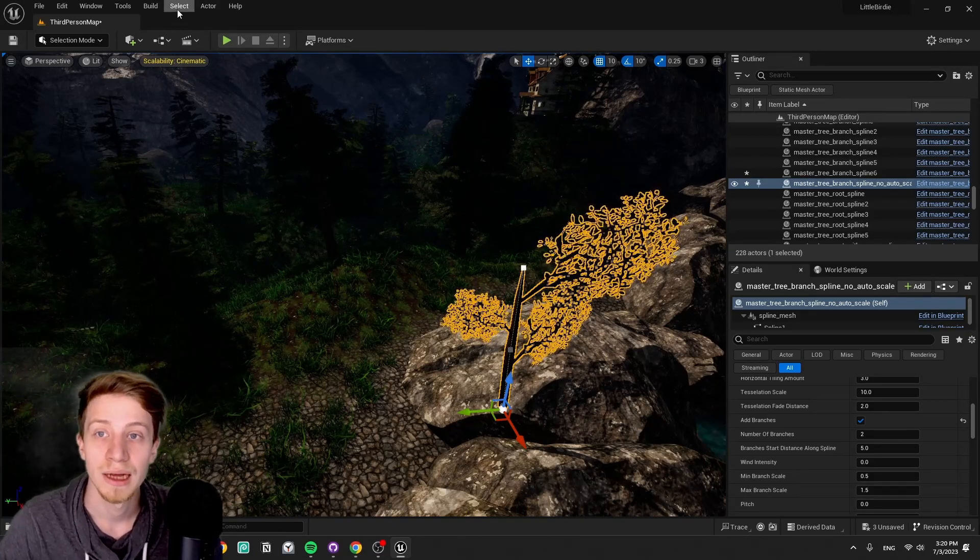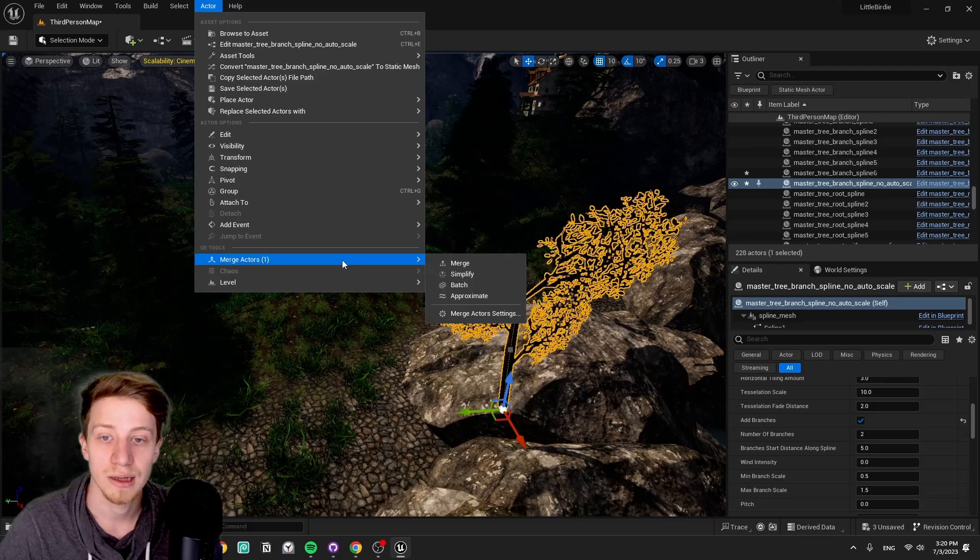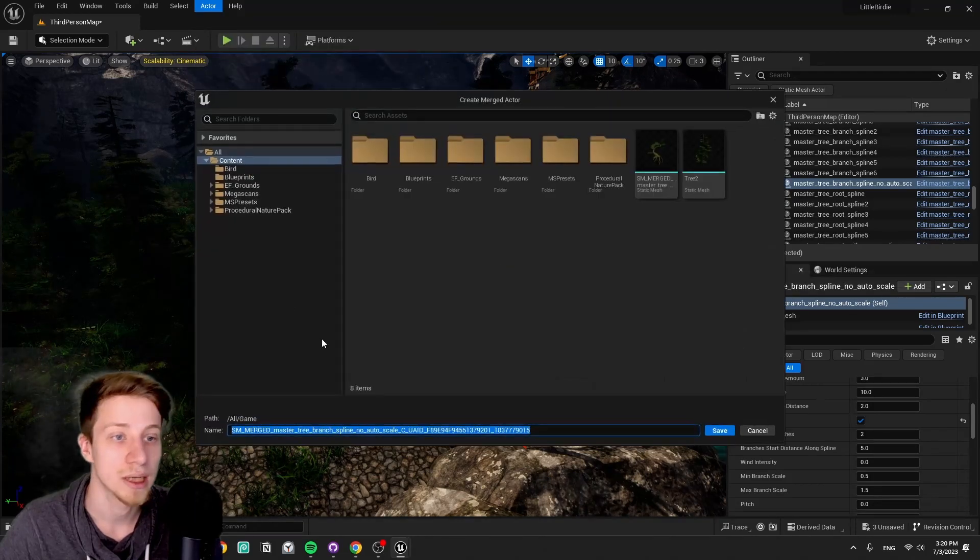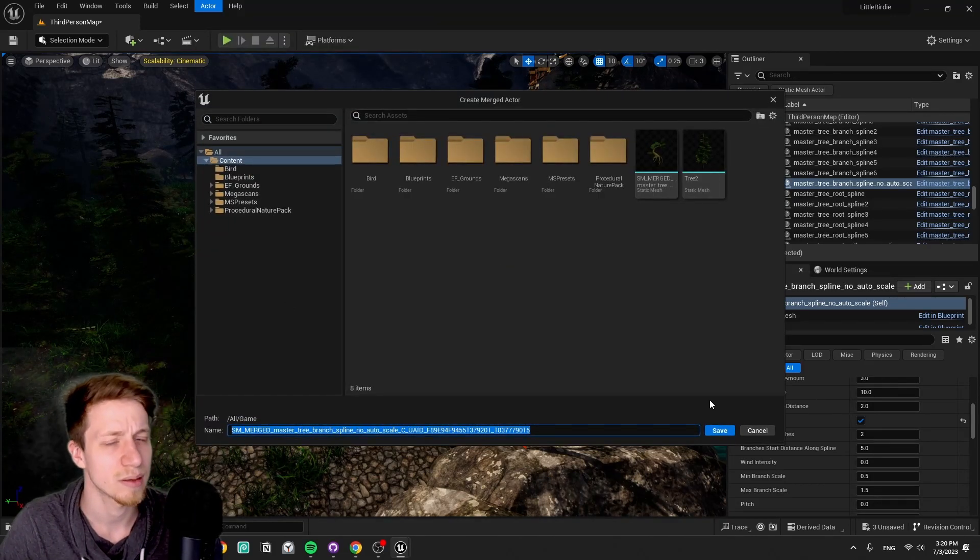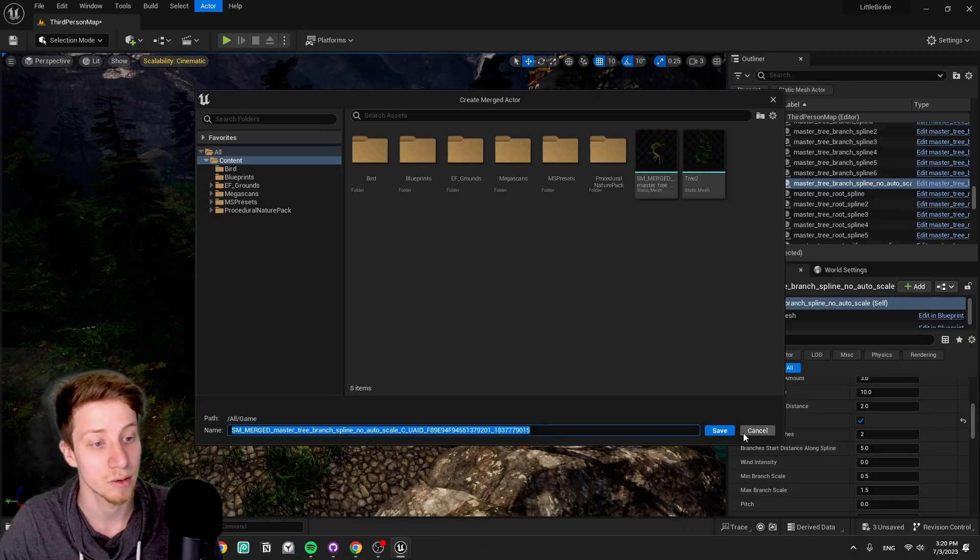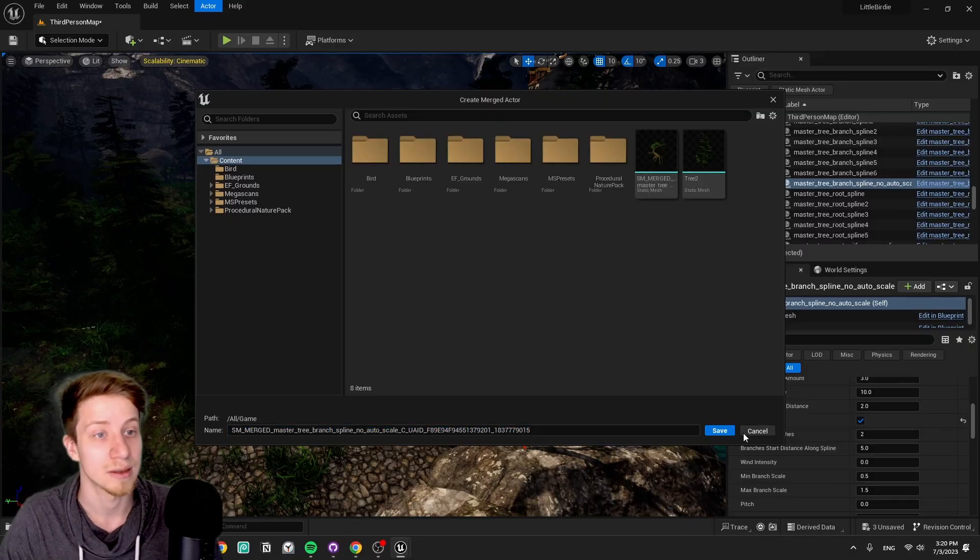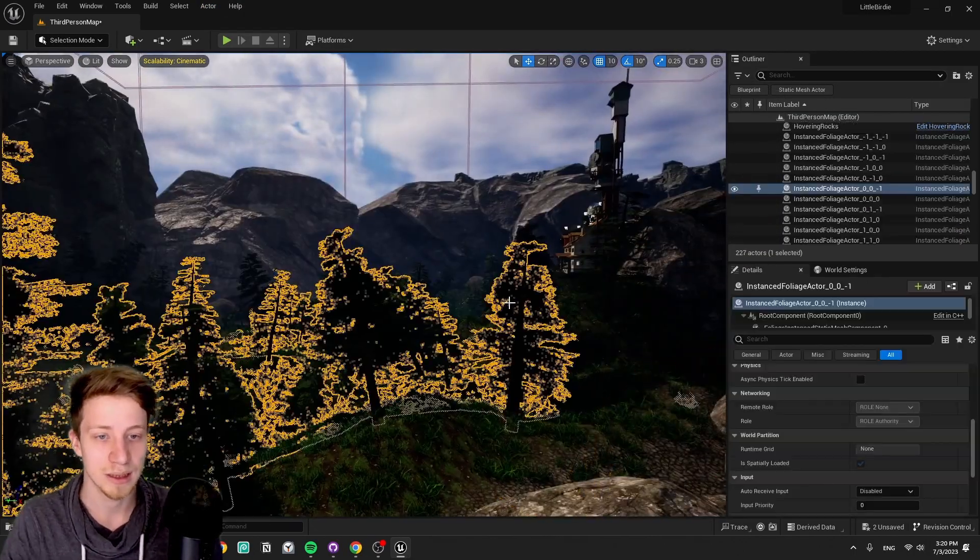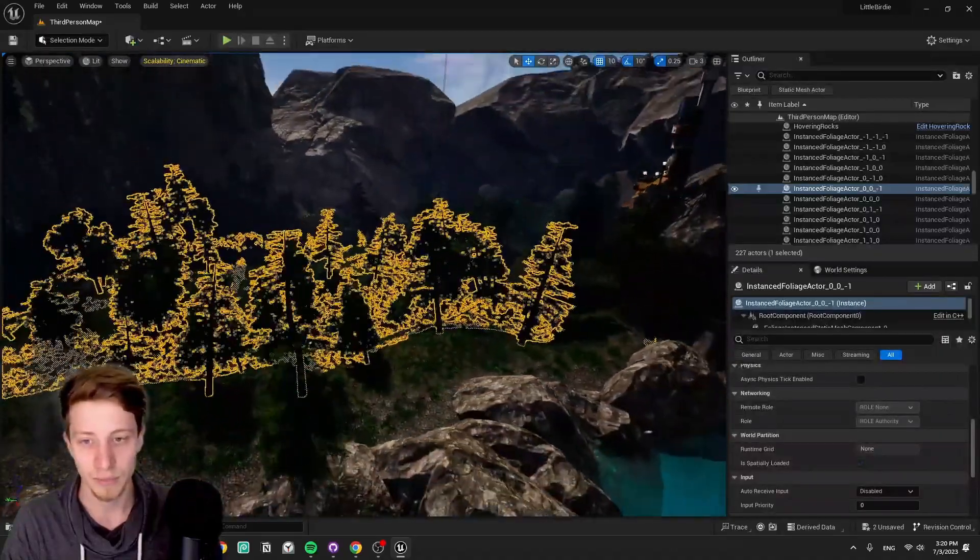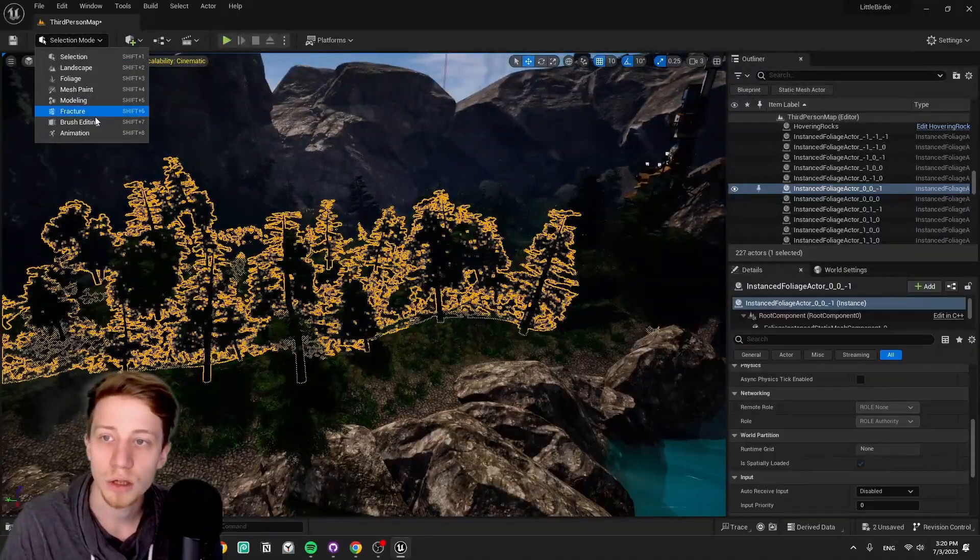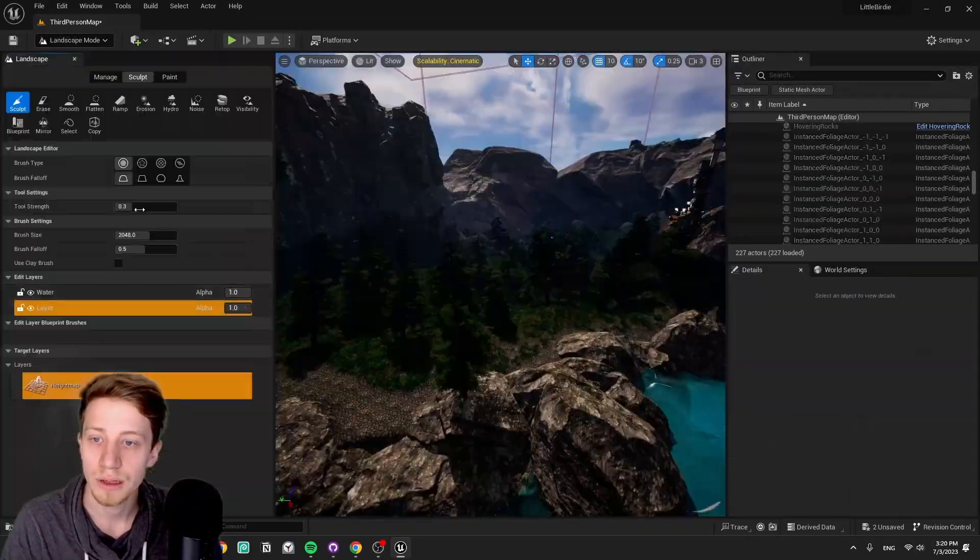You just want to make sure to select all of them and then here on the actor, select merge actors, click on merge, and this is going to turn it into a static mesh. It can be a lengthy process so I'm just going to skip it for now. But this is how I made the trees that I added here.